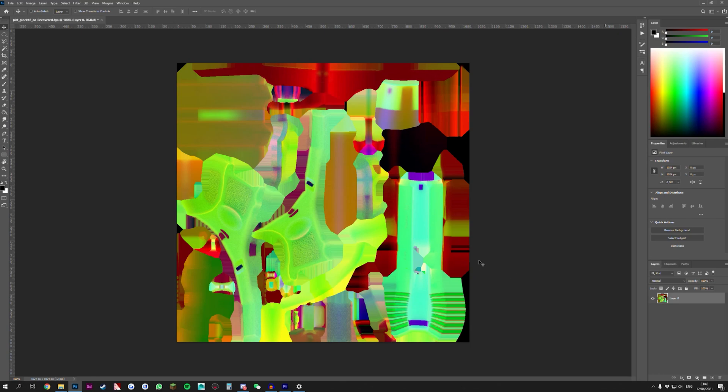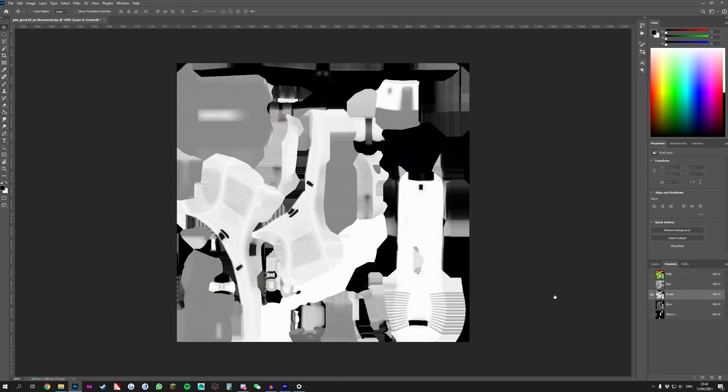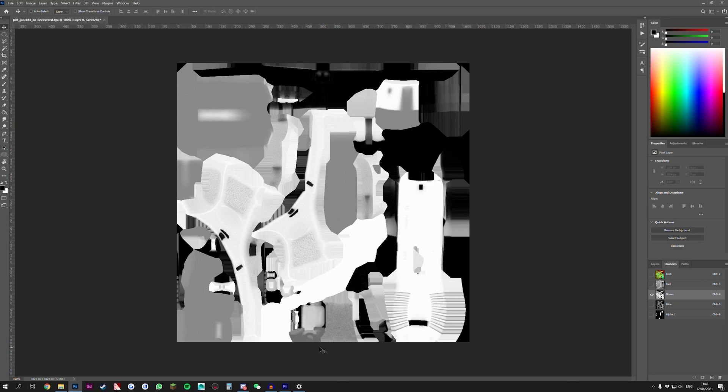If we go to the channels tab right here and we click on green channel we can actually find our ambient occlusion map. There are multiple ways one can go about extracting this. You can take a picture of the whole screen, import that into your document, crop it properly, blow it up to size so it's exactly fitting and then you're good to go. However, I prefer the following method which is a little bit easier in my eyes.